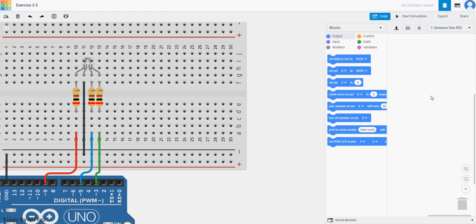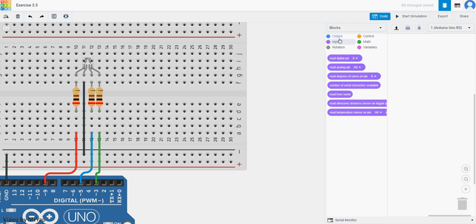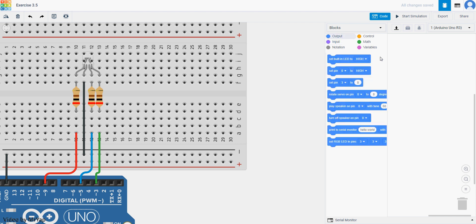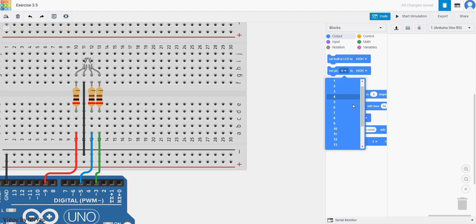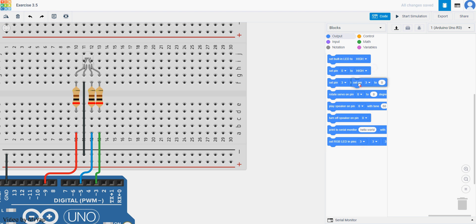In order to produce an analog signal, we'll also use output, because input is for signal going in and output is for signal going out. We have set pin — these are the numbers that can be set to high or low. But below that, we can actually set pin to a value. The minimum value is zero and the maximum value is 255. They are used to represent zero volts to five volts.